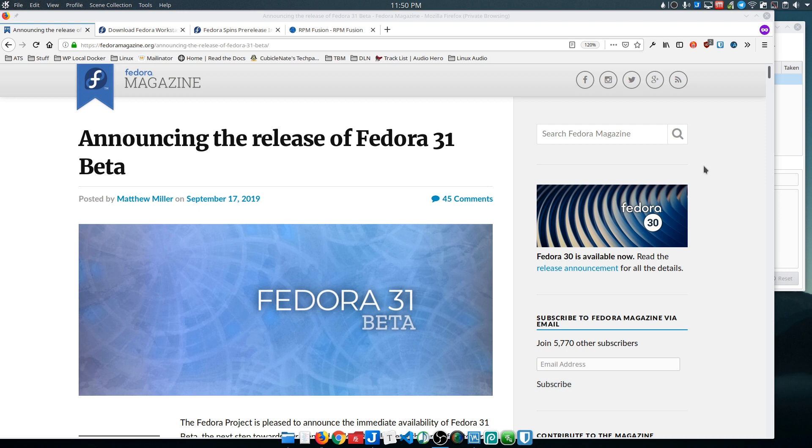And libre software - free and open source. They don't want to have any closed source, proprietary, or patent-encumbered software on their systems, so things like codecs that you might expect on different distributions are not going to be available by default with Fedora.